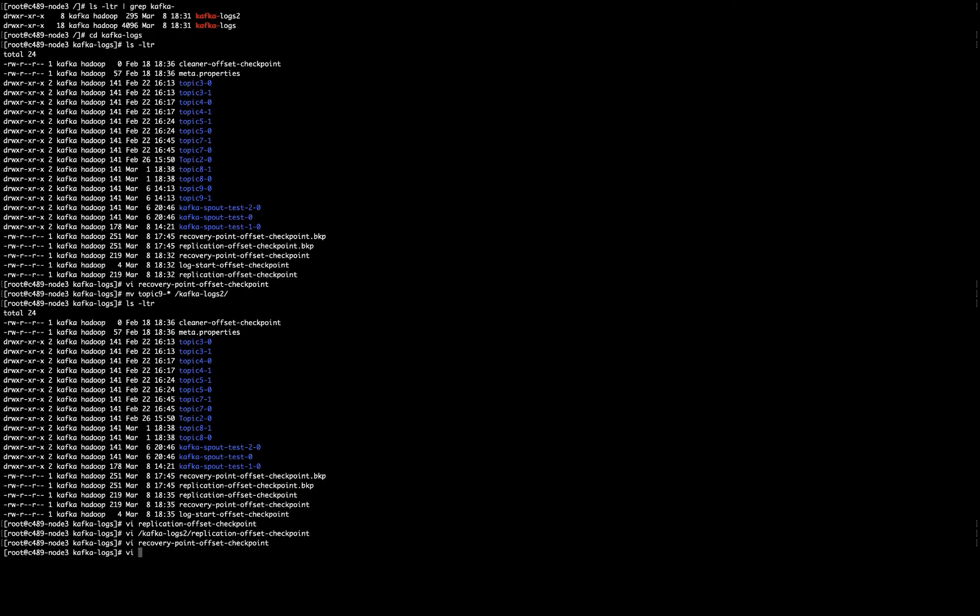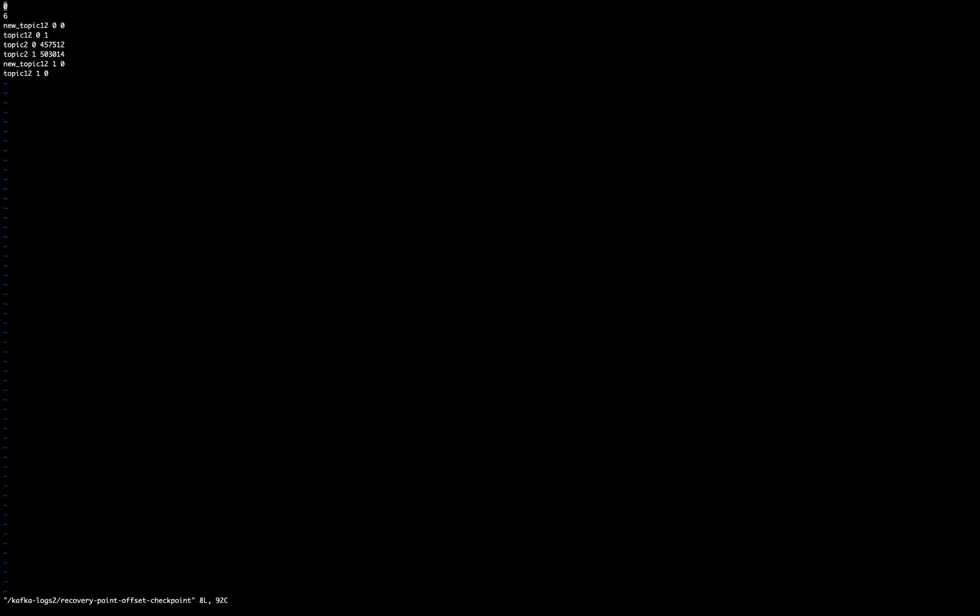And now, I have to edit the same file in the other folder, which is recovery. And the same. I have to add these two lines. So now from 6, it passed to 8.